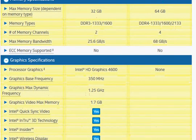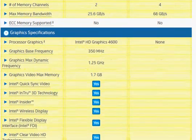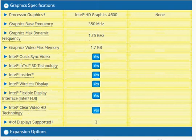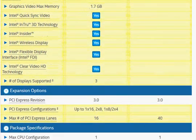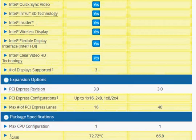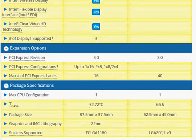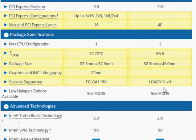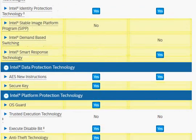The 5960X does not have integrated graphics, which is something to consider if pricing is a concern. They also use different sockets, so the motherboard will be different for these two processors. That's pretty much what the spec comparison covers.